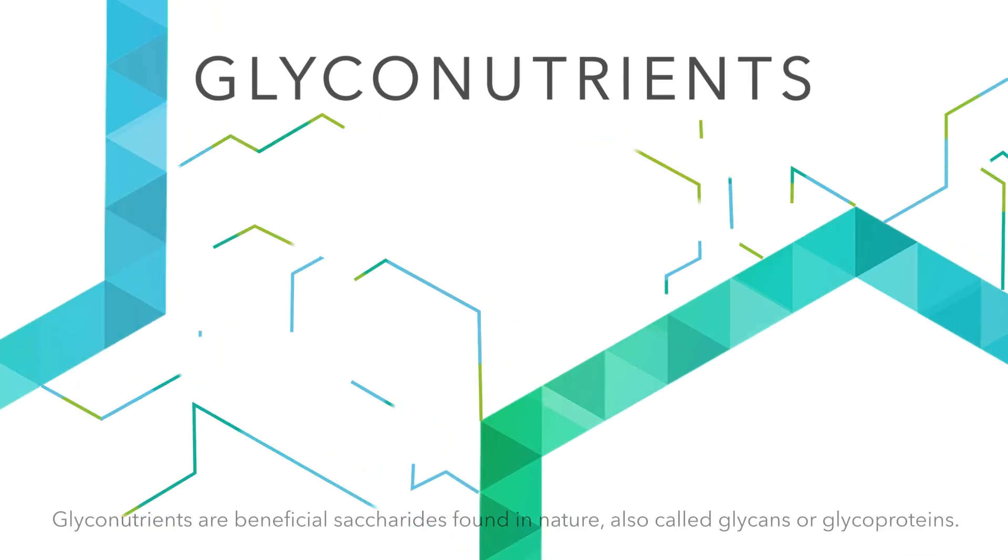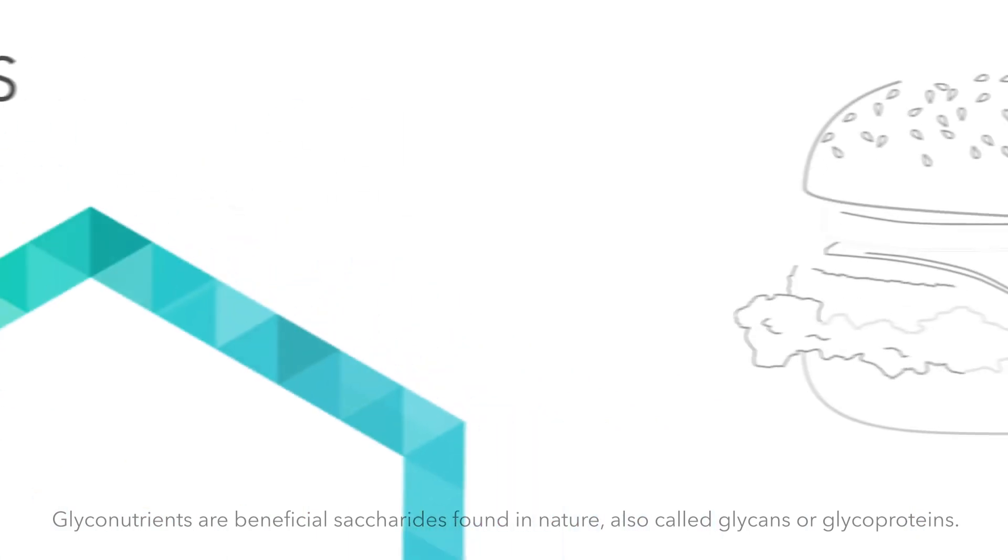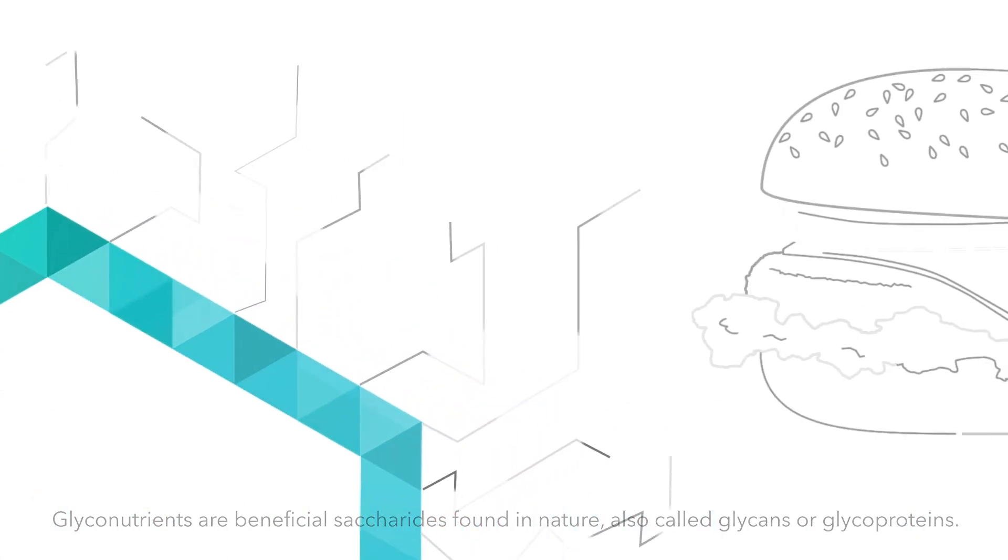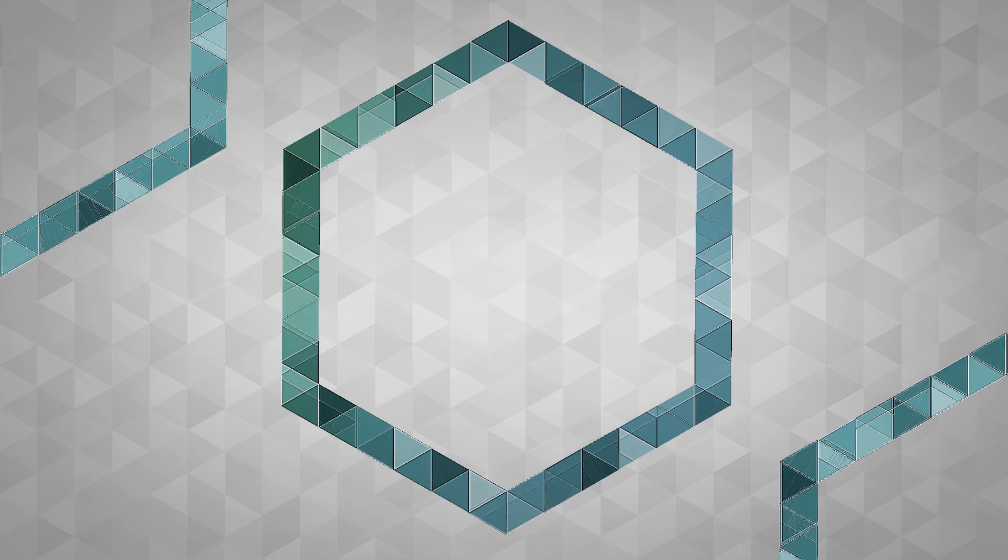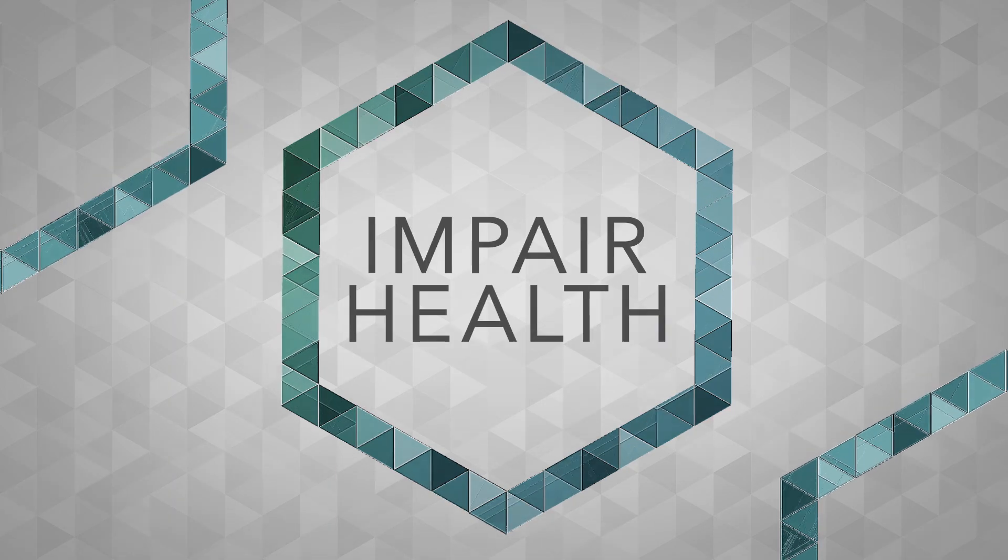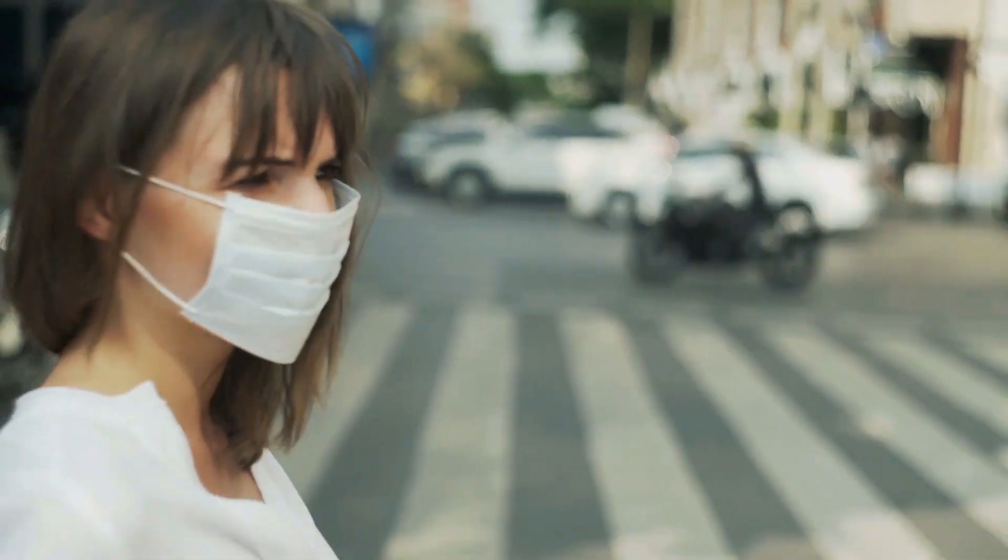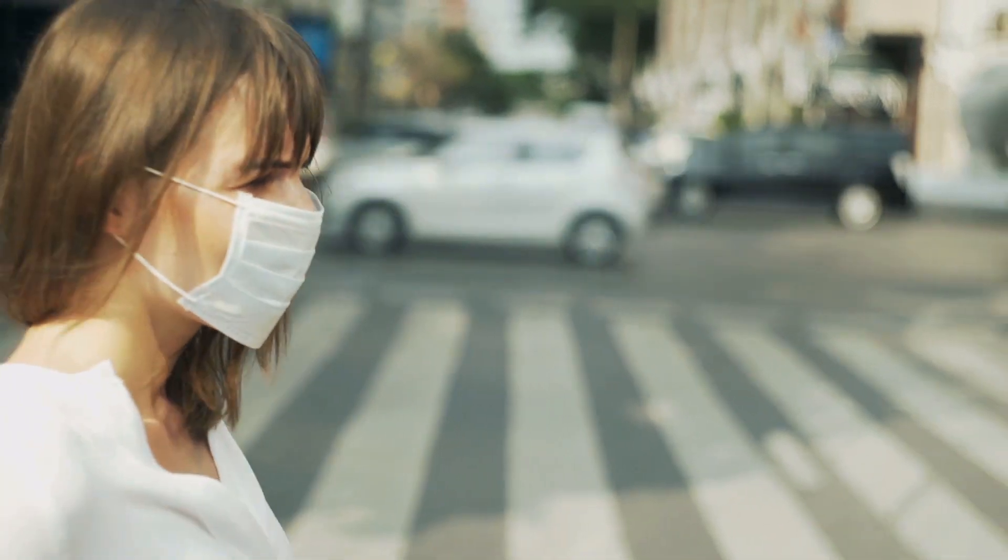Unfortunately, most foods we eat aren't rich in glyconutrients. This shortage may cause inefficiency in our cells and even impair health. Aging, stress, and a toxic environment only compound the problem.